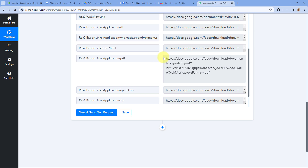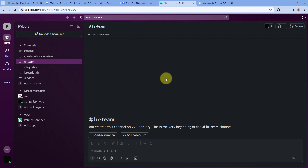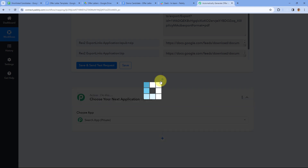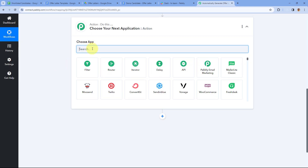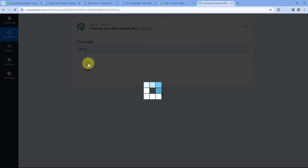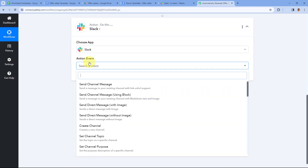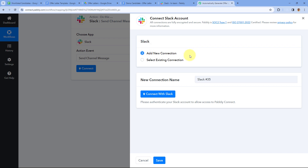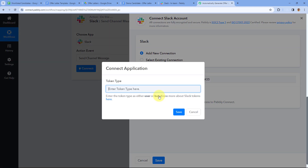Now for the last step: sharing this PDF offer letter with the HR team on Slack. Click 'Add Action Step', search for and select Slack, then choose the action event 'Send Channel Message'. Click Connect, add a new connection, and click 'Connect with Slack'. In the popup, select the token type — either user-based or bot-based. You can refer to the help link for the difference. For now, we'll use a bot-based connection.